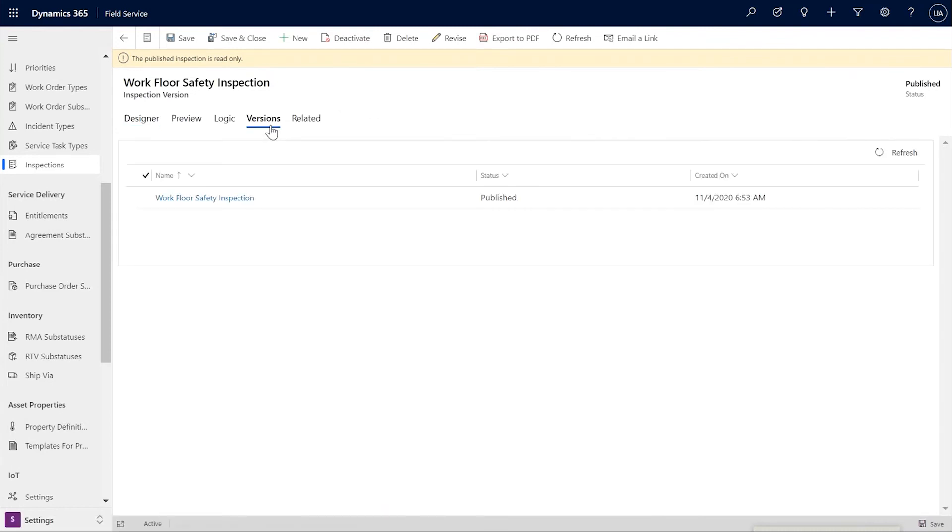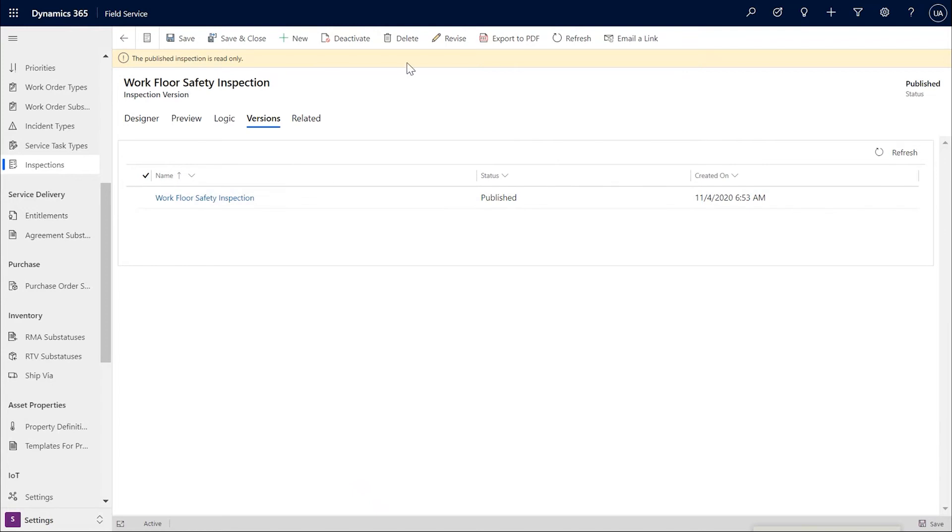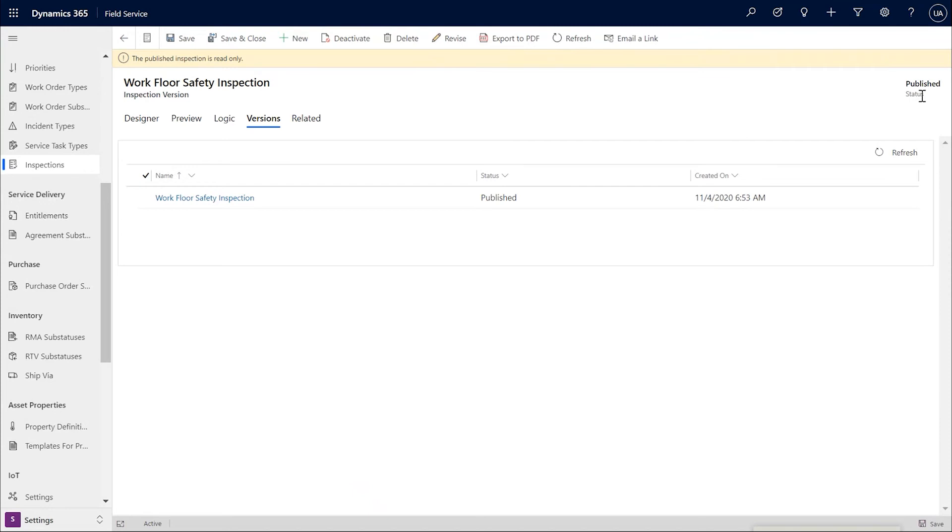Looking at the versions tab, we see one entry for the published inspection. If we go ahead and revise by clicking this button, the status is changed from published to draft and a new entry for the draft version is created. Once we are done making all the changes in the draft, we can go ahead and publish it and from that moment on, it would start showing up in any new work order service tasks that would be created.